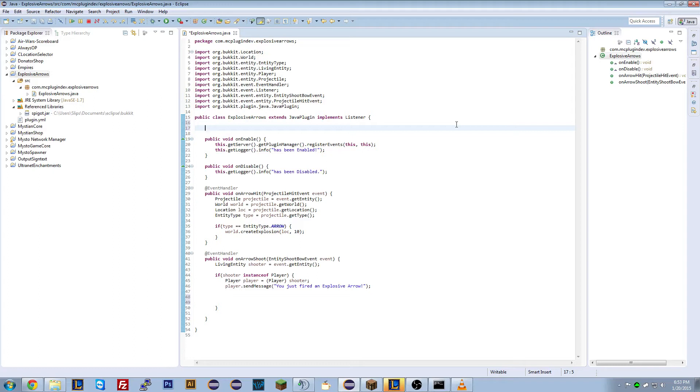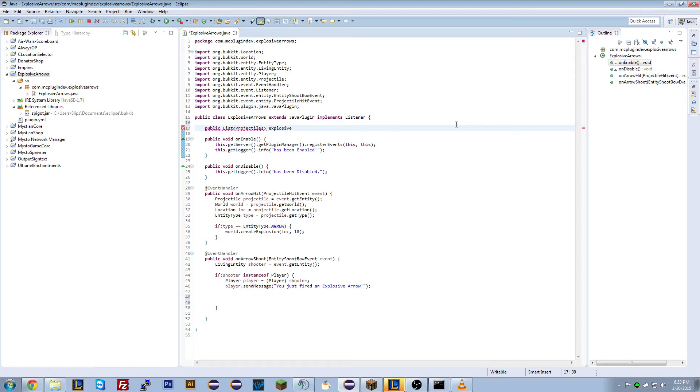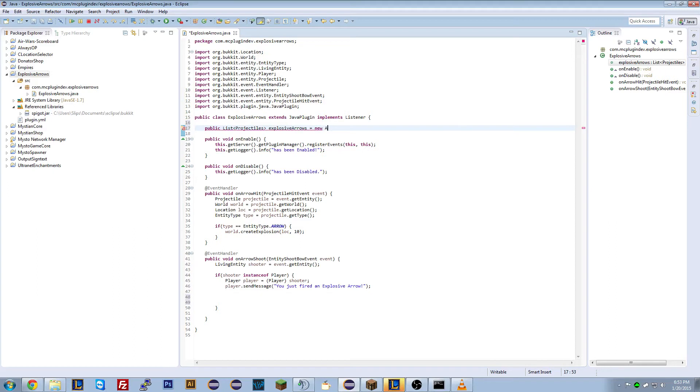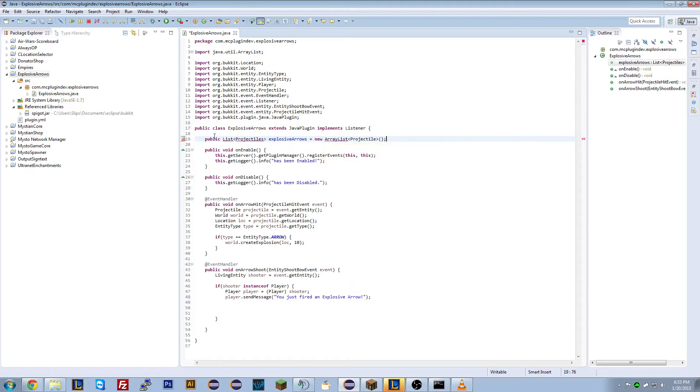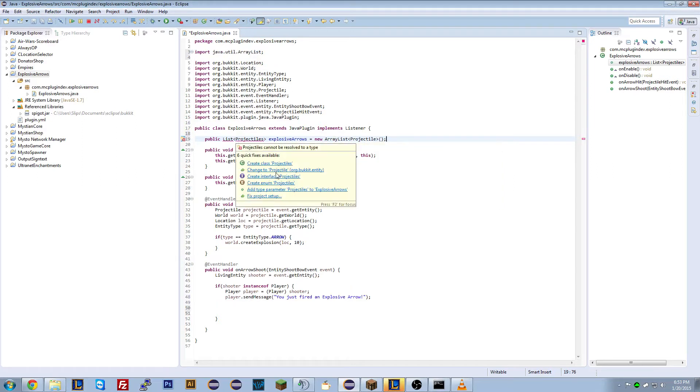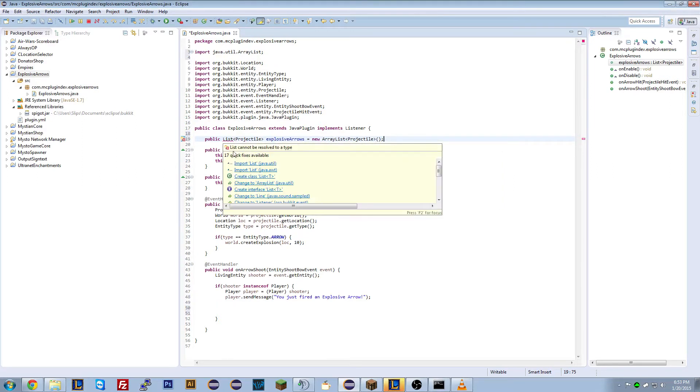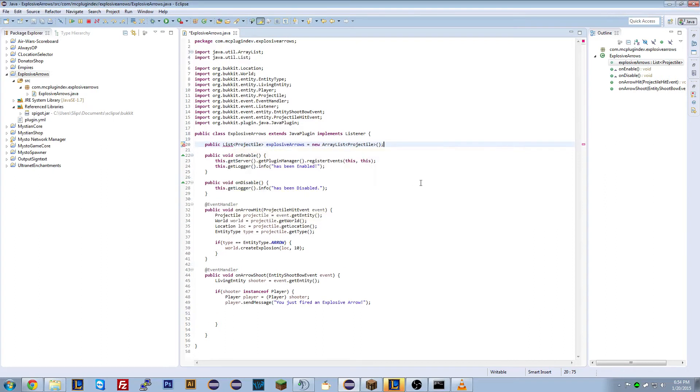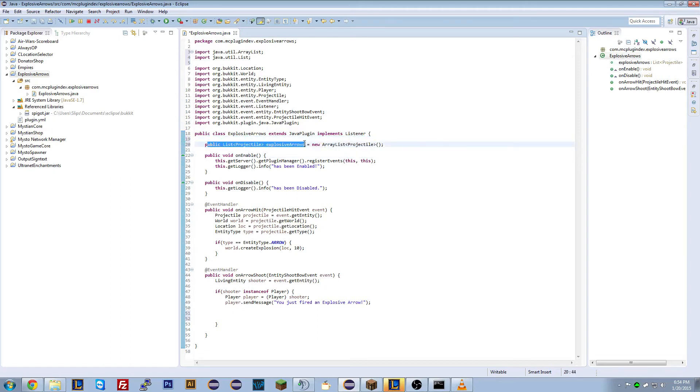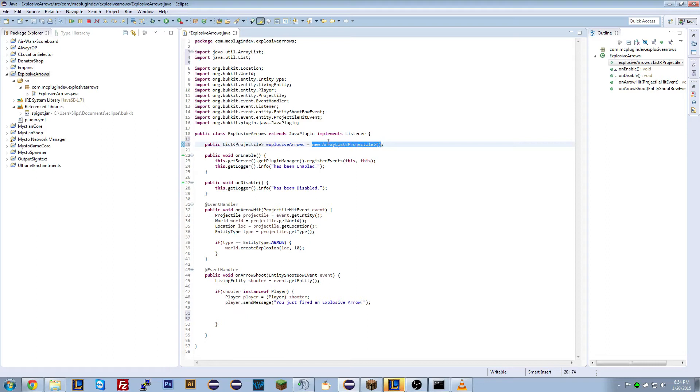So, this will be a little bit complicated. But we're going to go up, and we're going to create a global variable. Now a global variable is something that all methods can access. So what we're going to do is we're going to create a list of arrows that are going to explode basically. So that we can actually read it from two different methods. So we're going to create a public list. And it's going to be a projectiles list. Explosive arrows. There we go. We now have a list of explosive arrows. Now we're actually going to have to create the list. So it equals a new array list projectile. Now, this here is just syntax. It's something that you'll have to learn. It's a bit of a pain, I know.